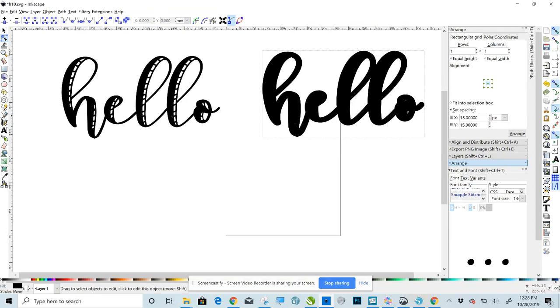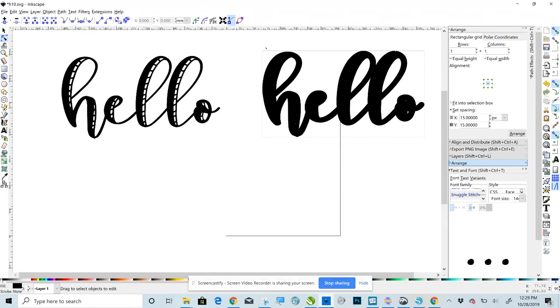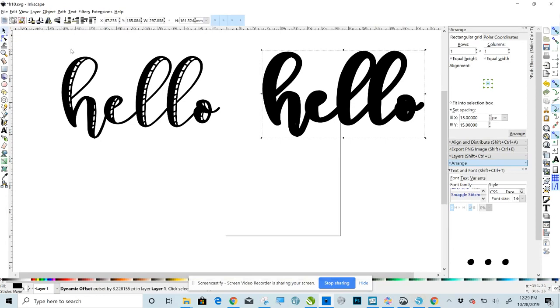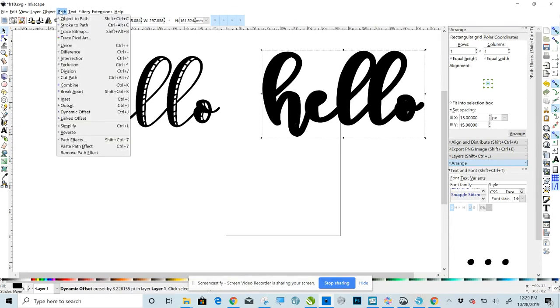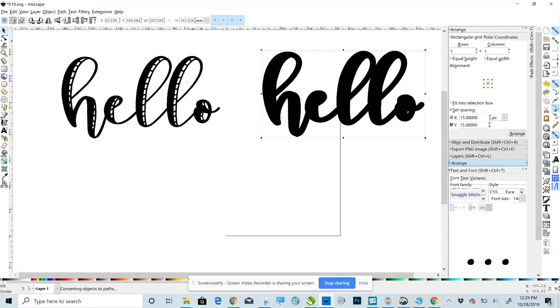Okay. Now there's a couple of steps that you need to follow before you can move this into Design Space. So you need to first, with this selected. Again it's not. Right now it's not selected. Right now the Edit Paths by Nodes is selected. So click on your selector and select that. With it selected you're going to go to Path, Object to Path, and now you need to click Edit Paths by Nodes.